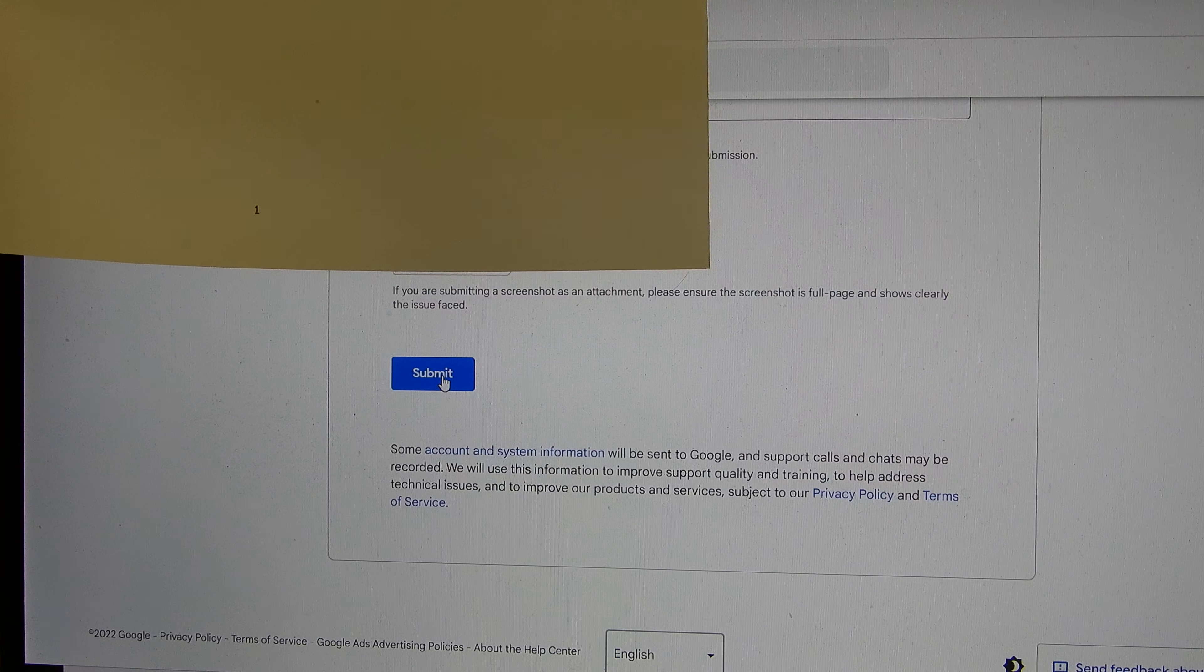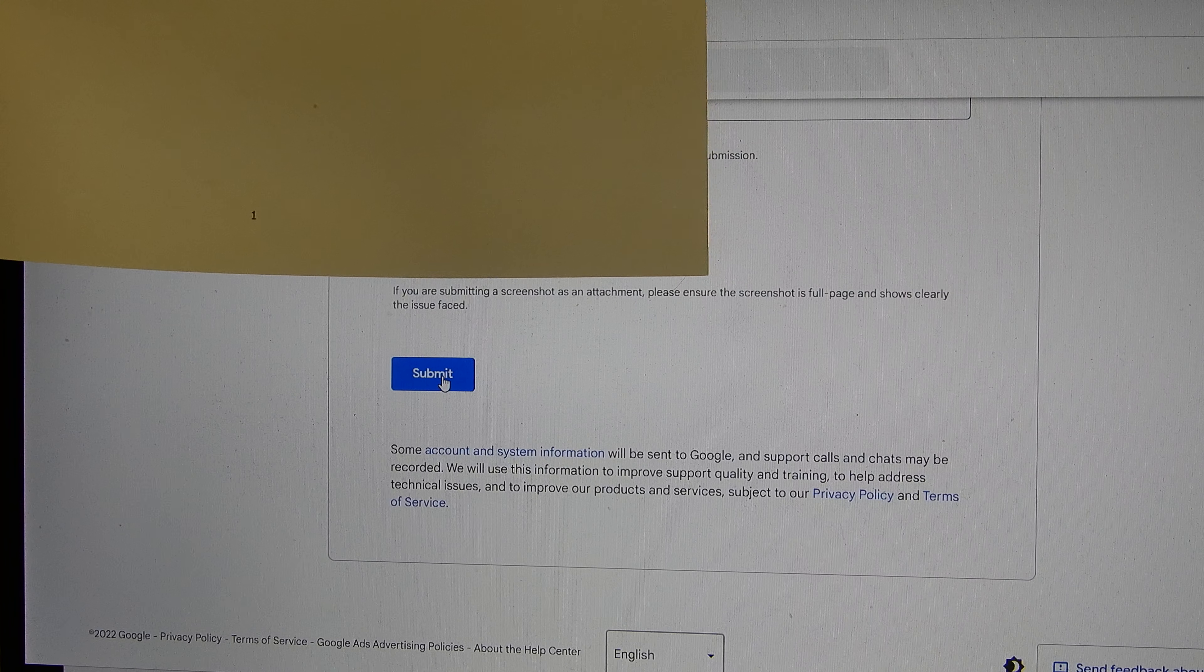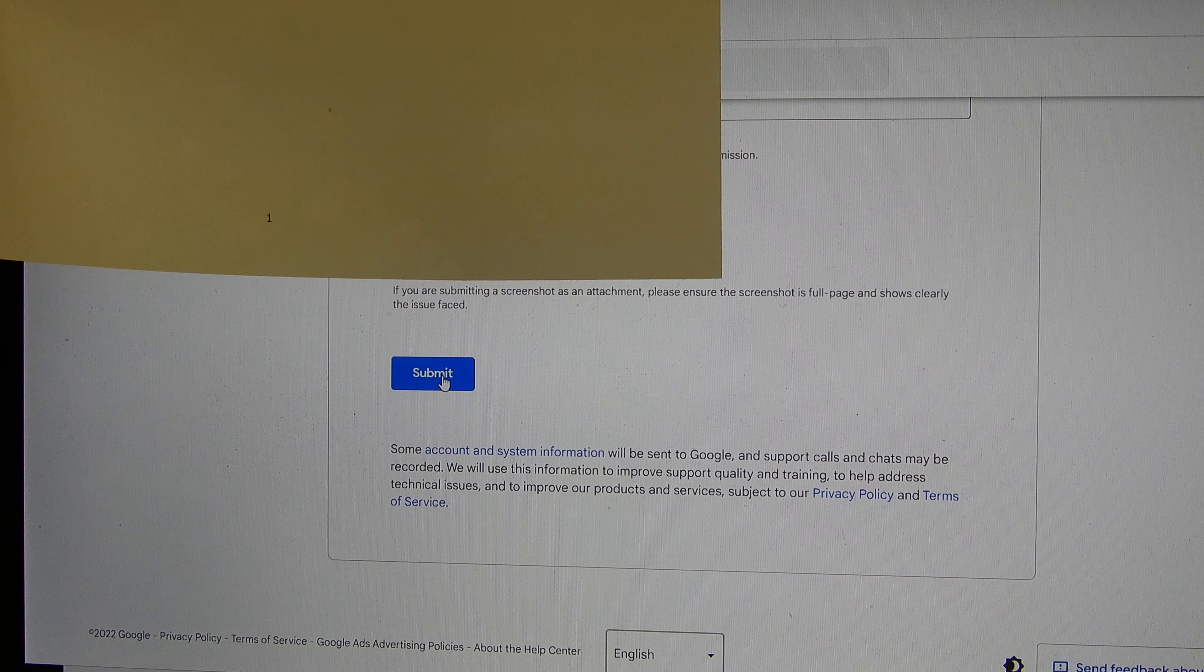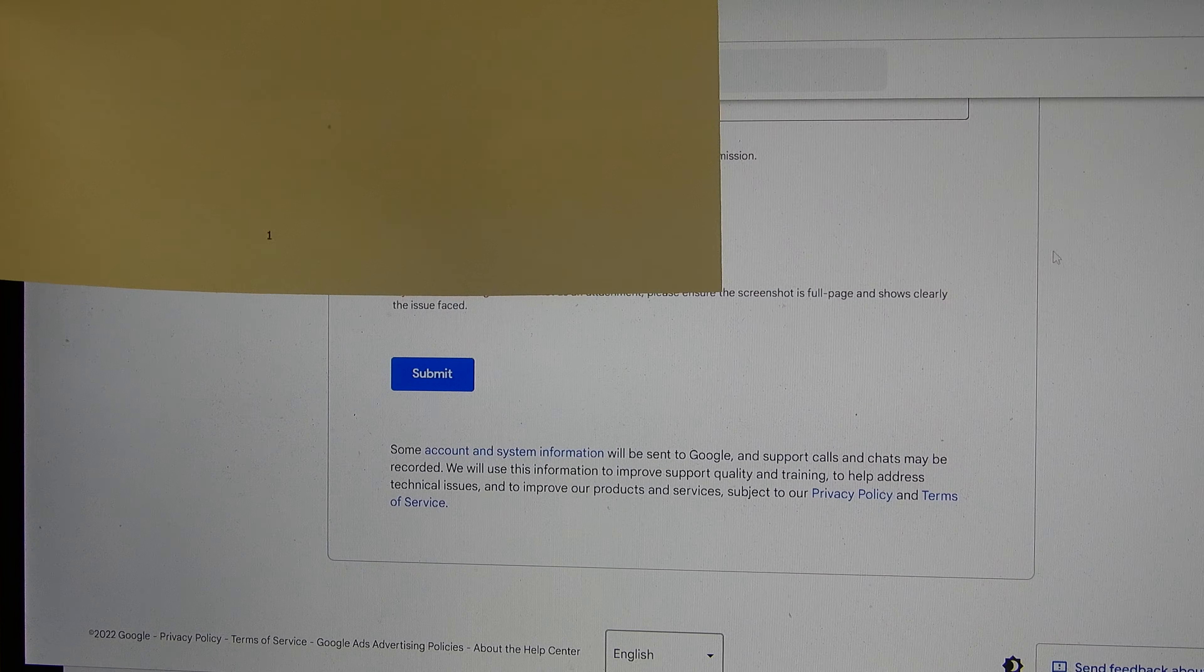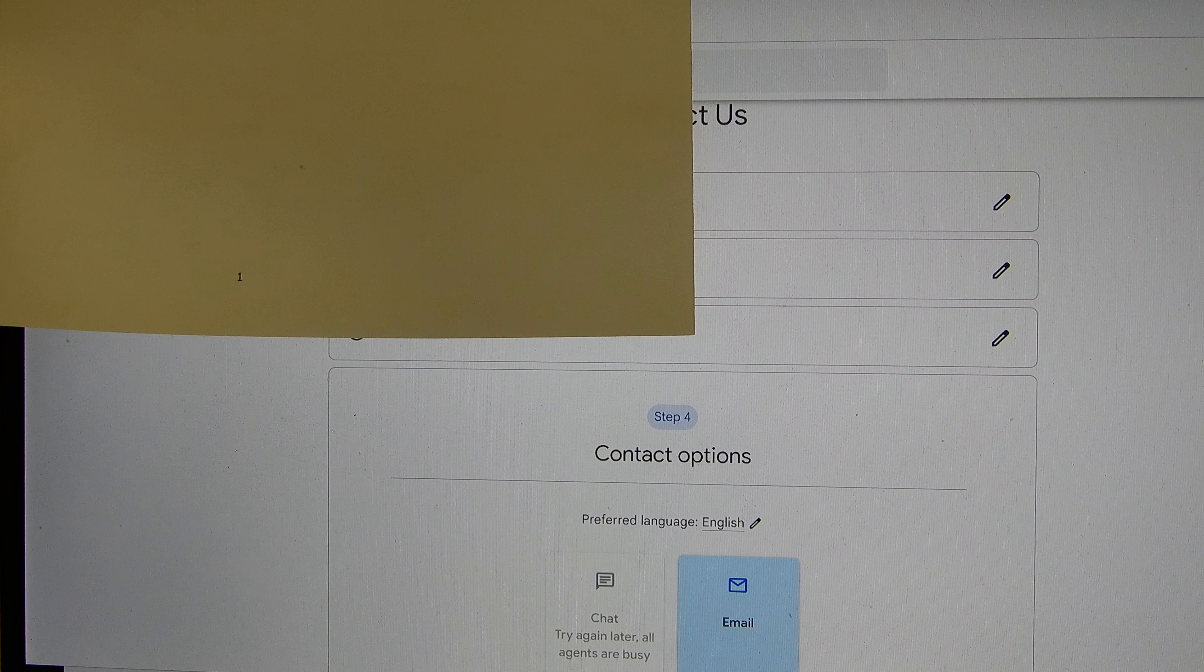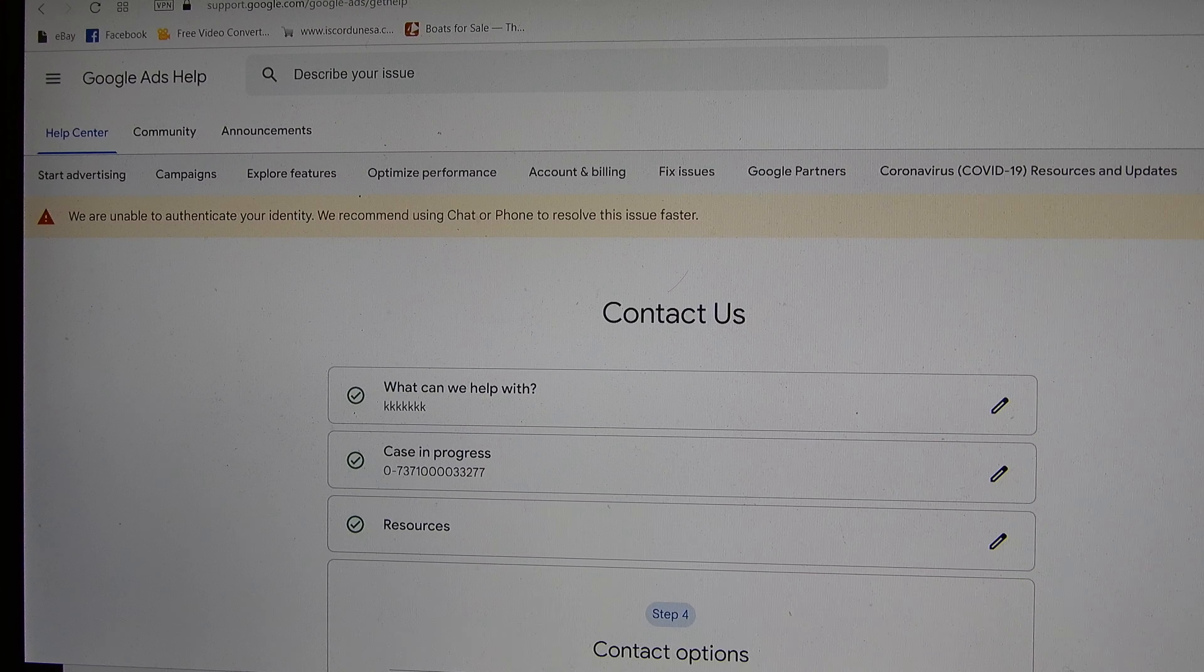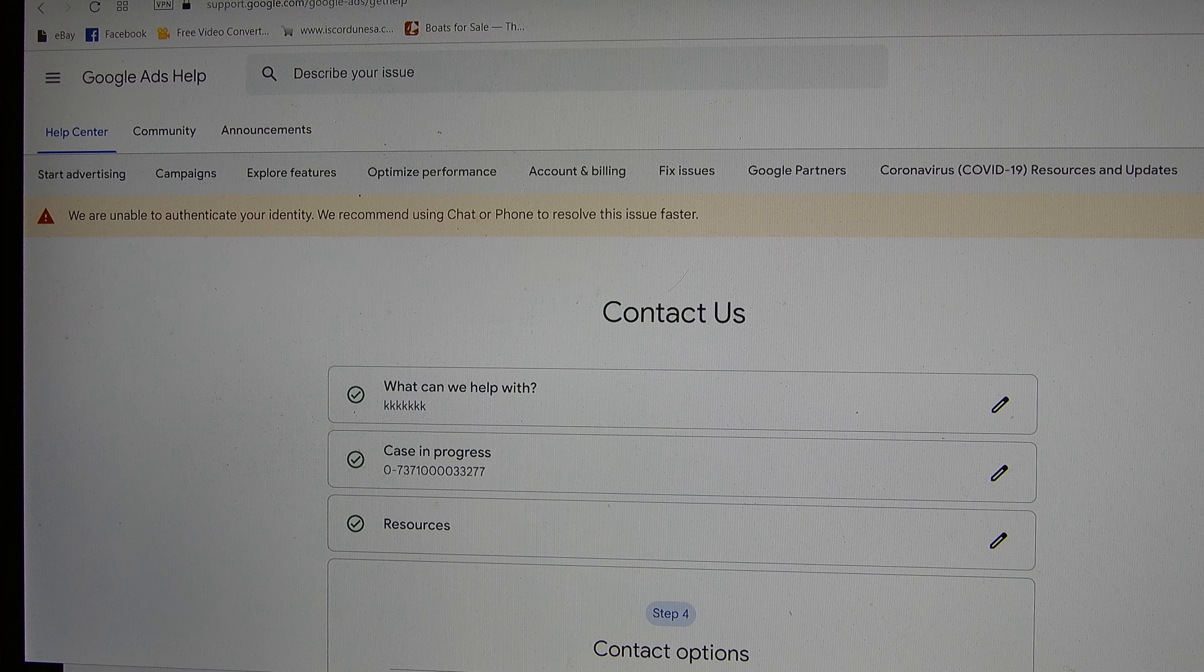Google is asking you what's the main problem. Not very important which one because you are just trying to get to somebody. So I click on, for example, add not running. Next step.